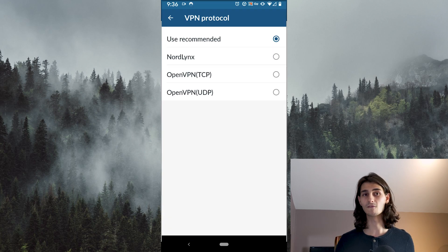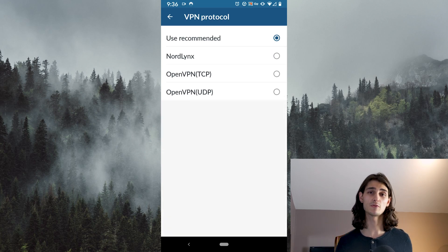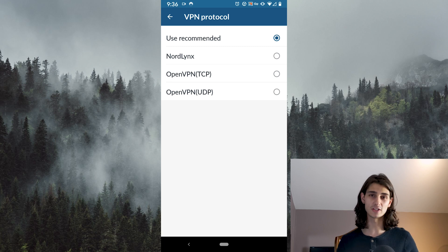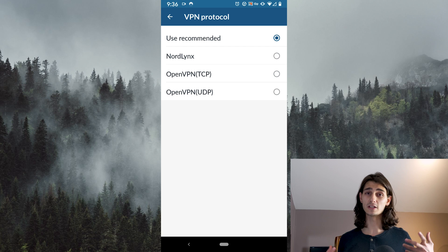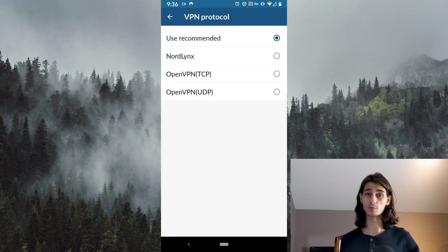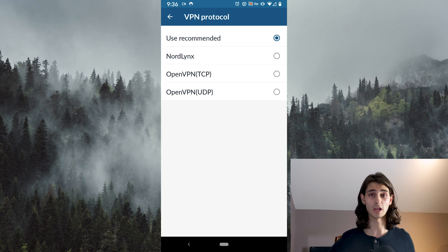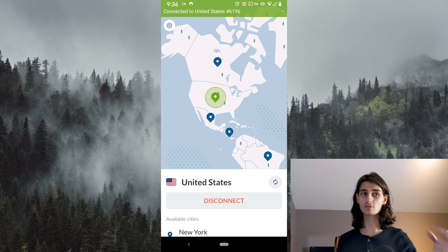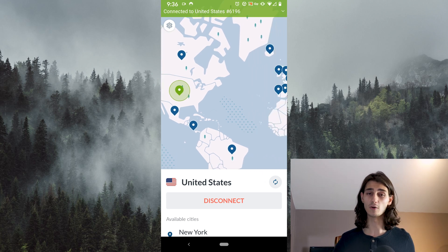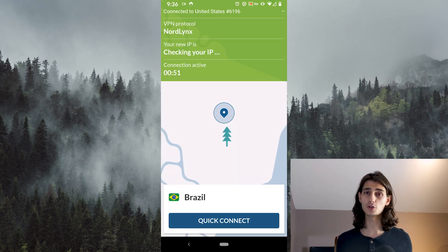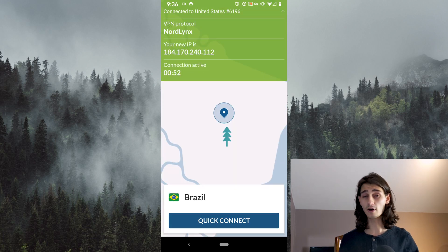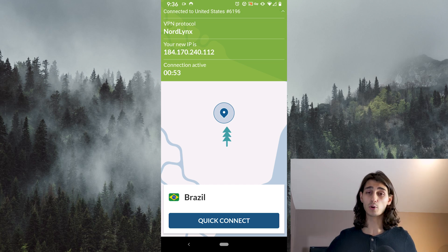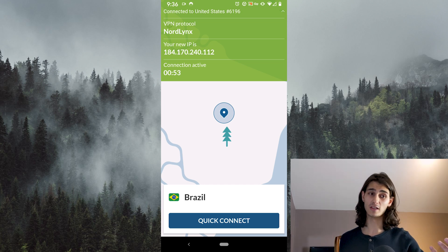Jumping down to the next setting is VPN Protocol, which is just how the VPN service connects to its servers. NordVPN offers three different protocols, but by default it uses the recommended one, which is simply the best one for your specific situation based on location, connection, and a couple of other parameters. When you're connected, there's a little green bar at the top of the window. Clicking on that gives you a drop-down showing your IP address as well as the protocol used to connect to that server.